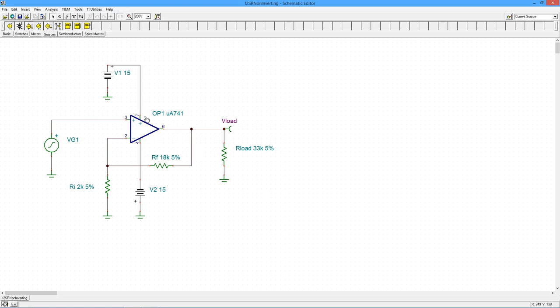Now the specs for a 741 are an f2 of approximately 1 megahertz and a slew rate of about half a volt per microsecond. We have a gain of RF over RI plus 1. 18K over 2K plus 1 gives us a gain of 10.